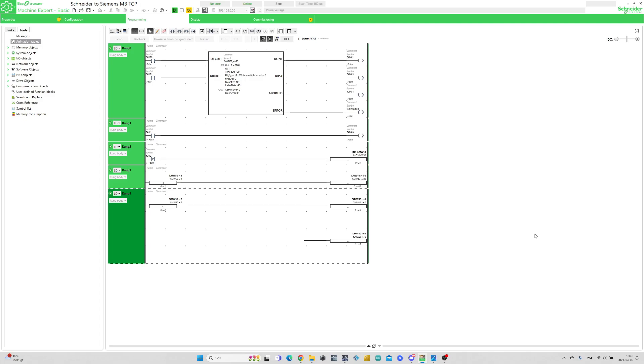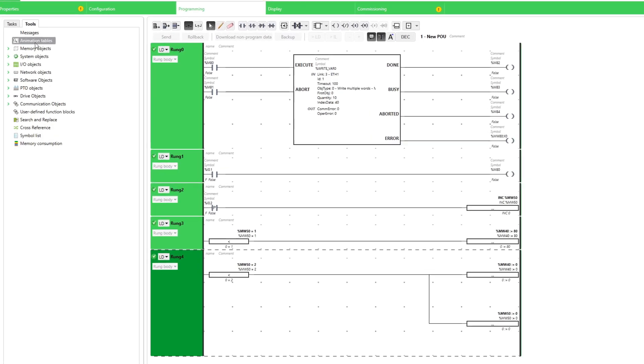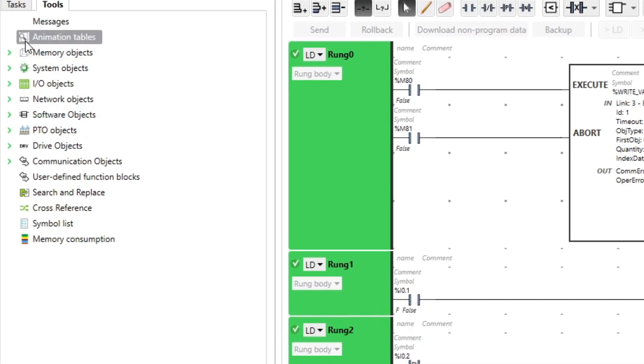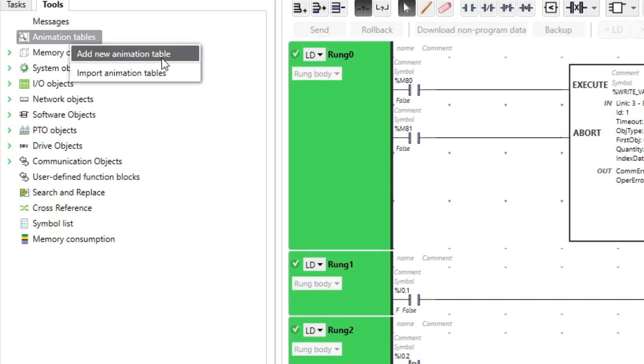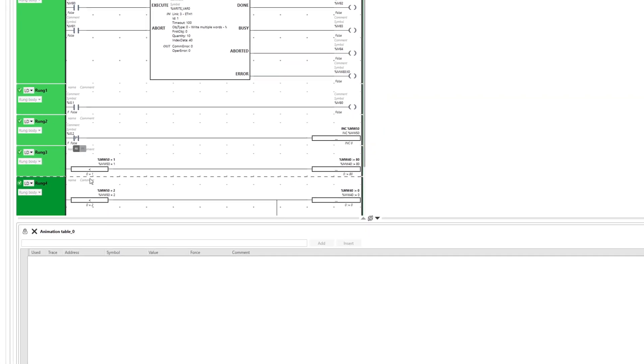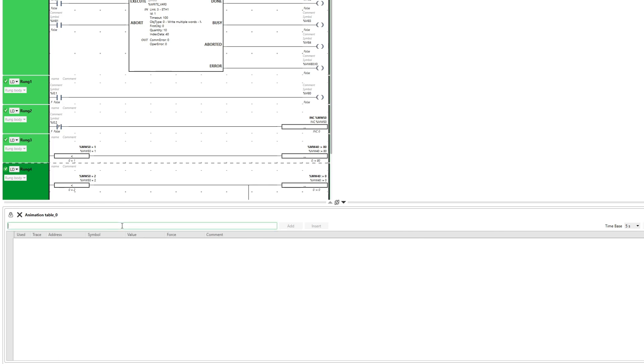In Machine Expert I also want to add an animation table to make it easier to keep track of the signals. To do so we right click on animation tables and add a new table. Then I will add all my 10 memory word tags to it.